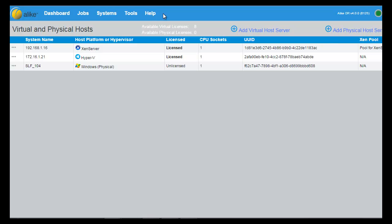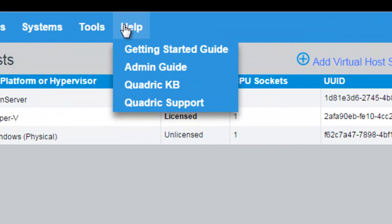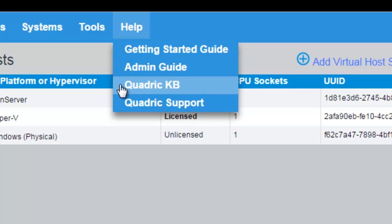Another new feature in Alike 4.0 is the ability to directly access our Getting Started or Admin Guide, and should you encounter any errors, Alike provides context-sensitive links to relevant articles from our online knowledge base.